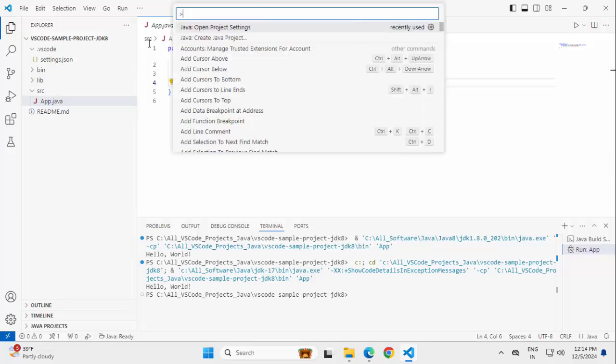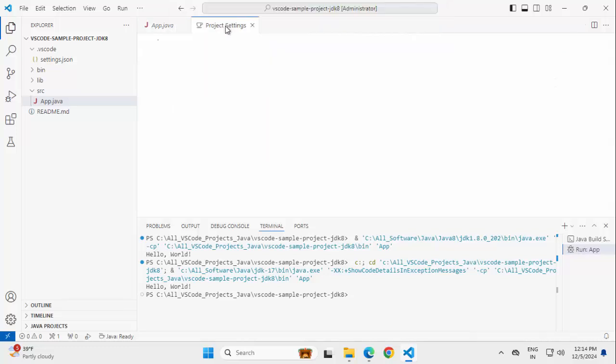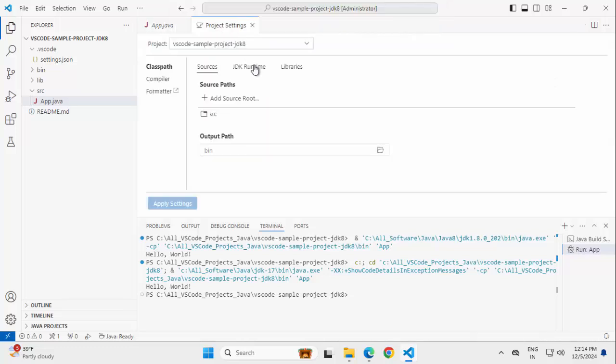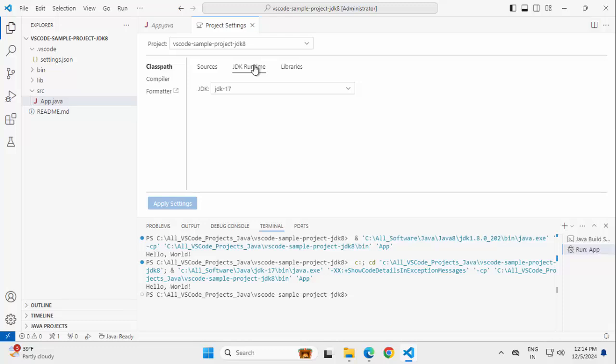You can go to your Java project settings by opening this project settings here. You can easily configure and customize based on your requirement.